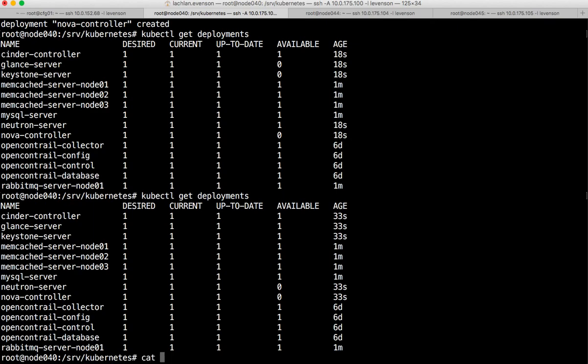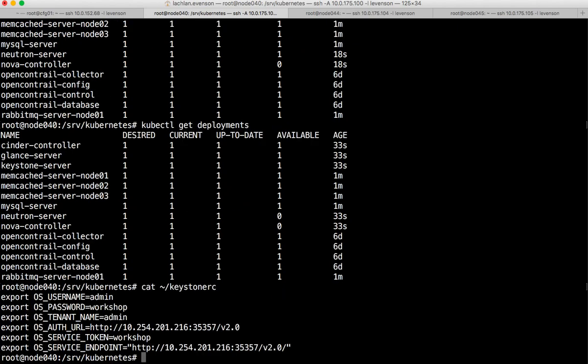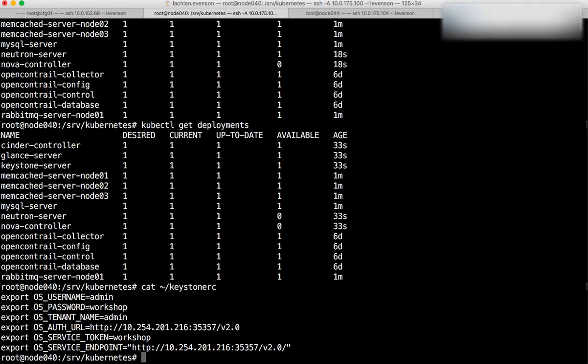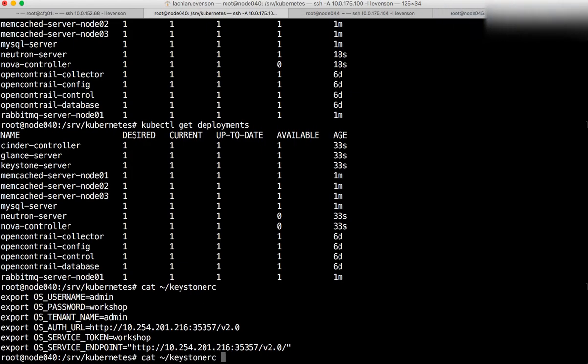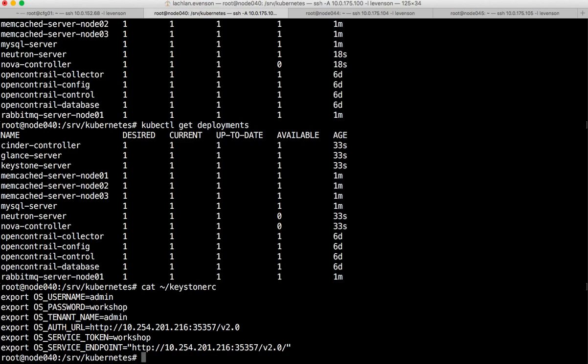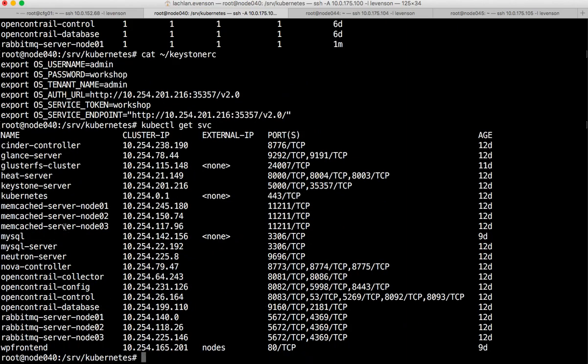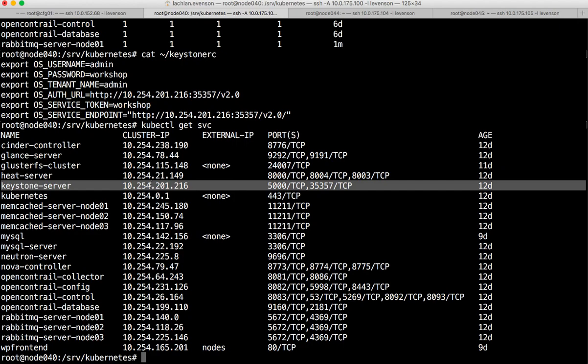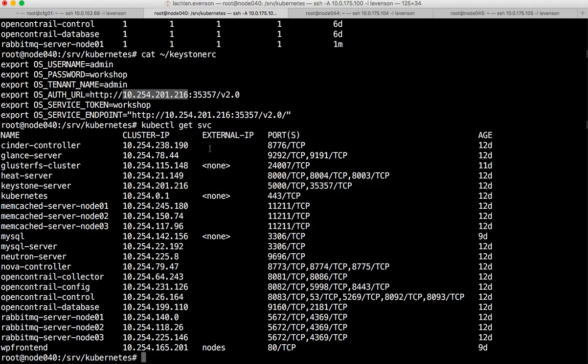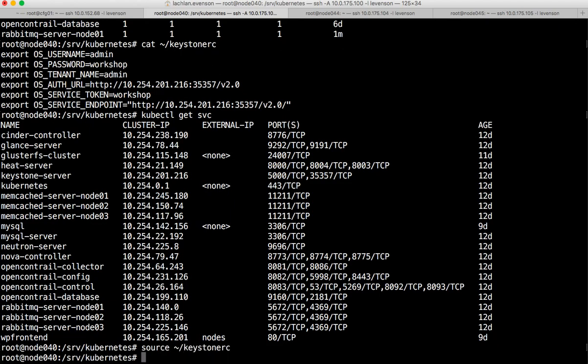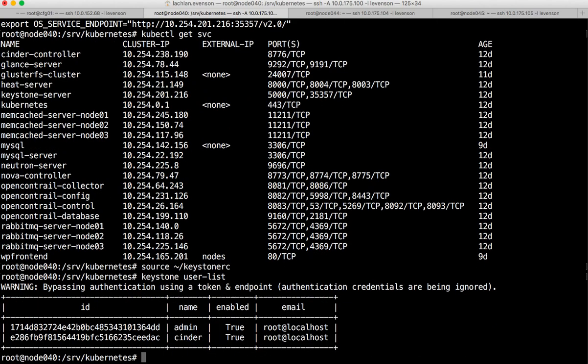That's just pointing at the services in Kubernetes that are actually handling this request. Let's just take a look at what that looks like - kubectl get services. The keystone server can be found at 216, so that's exactly what we've got in the auth URL there. If I source the keystone RC file, I should see that I have keystone up and running.